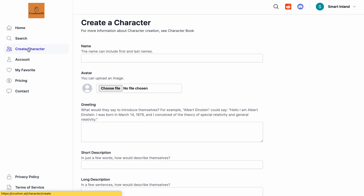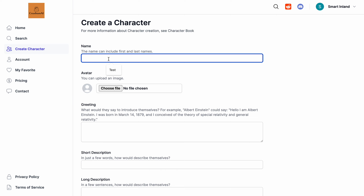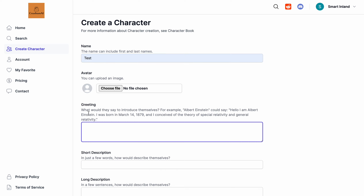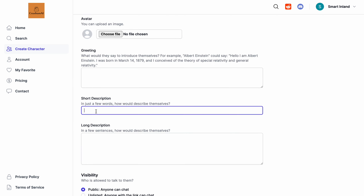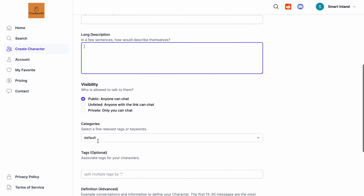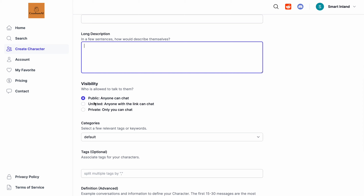You can also create your own character. Give the character a name, upload an avatar image, and add a greeting — meaning what would the character say to introduce themselves. For example, for a character like Albert Einstein you could write: 'Hello, I am Albert Einstein, I was born in...' and so on. After that you can add a short description and a long description.